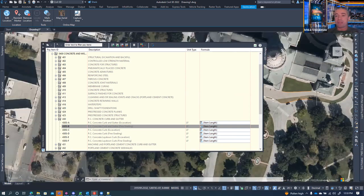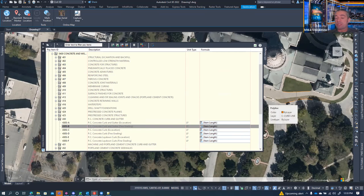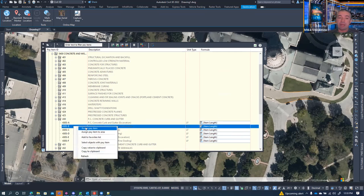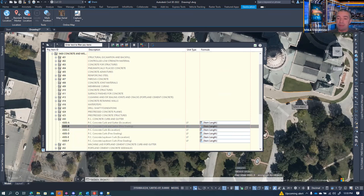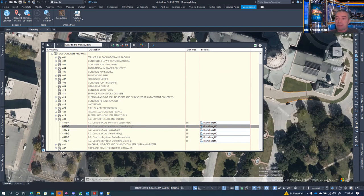To assign a pay item to an object, you can see that when a pay item is assigned, a tooltip shows at the bottom. If you hover over the object and see a pay item tooltip, it means a pay item is assigned; if you don't, there isn't one. To assign pay item 430-SB to a curb object, I go to 430-SB, click 'assign pay item,' and select the object.